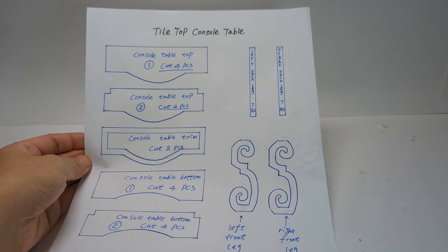I created this pattern for you to follow along with. You can download it for free in the description below.